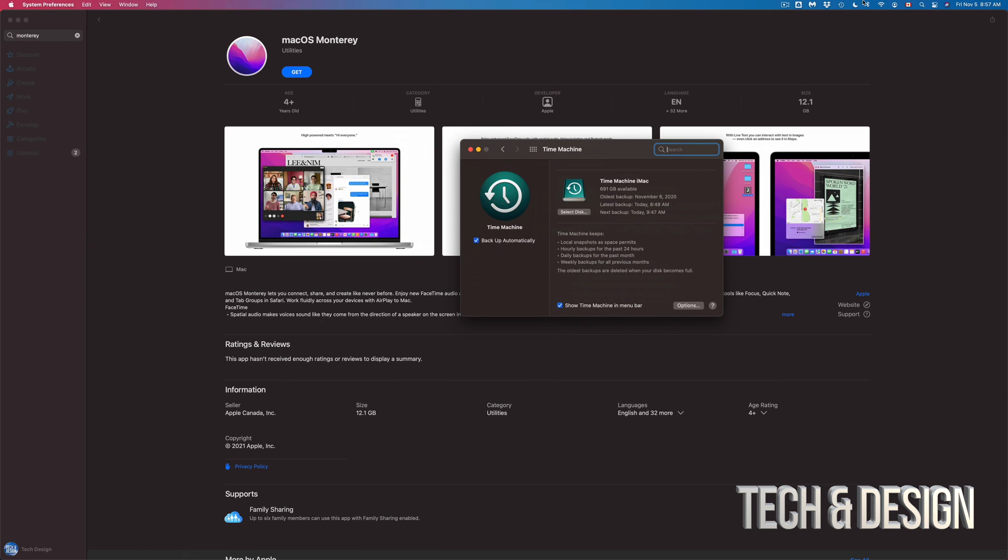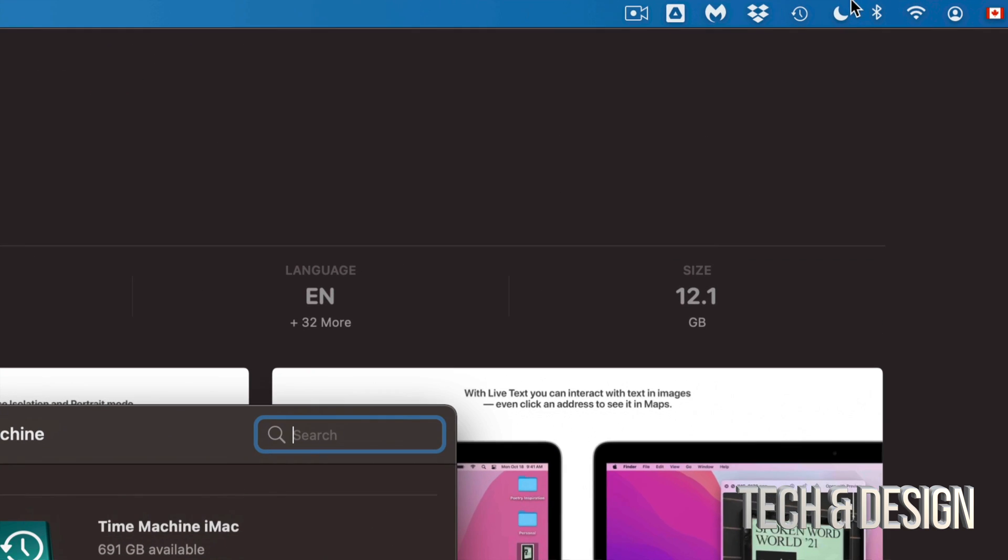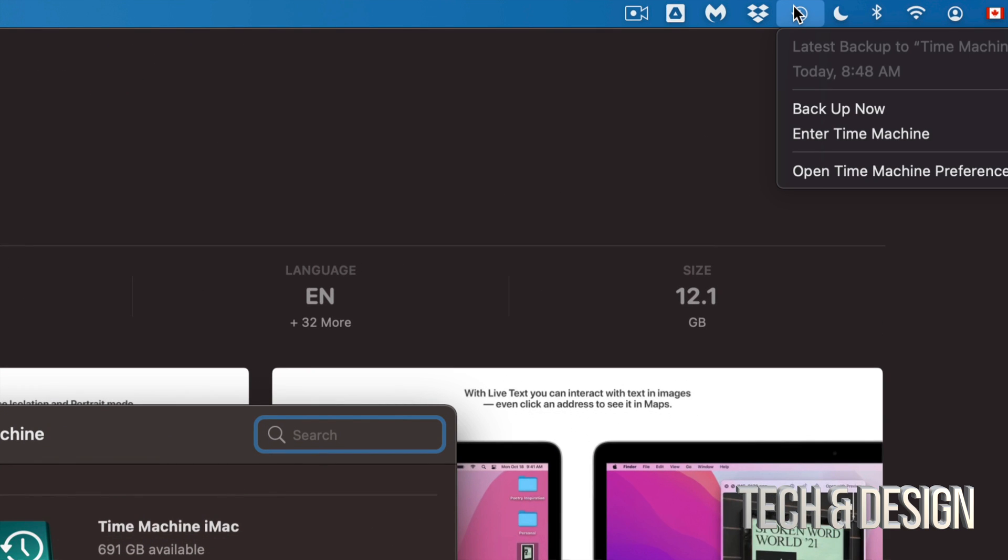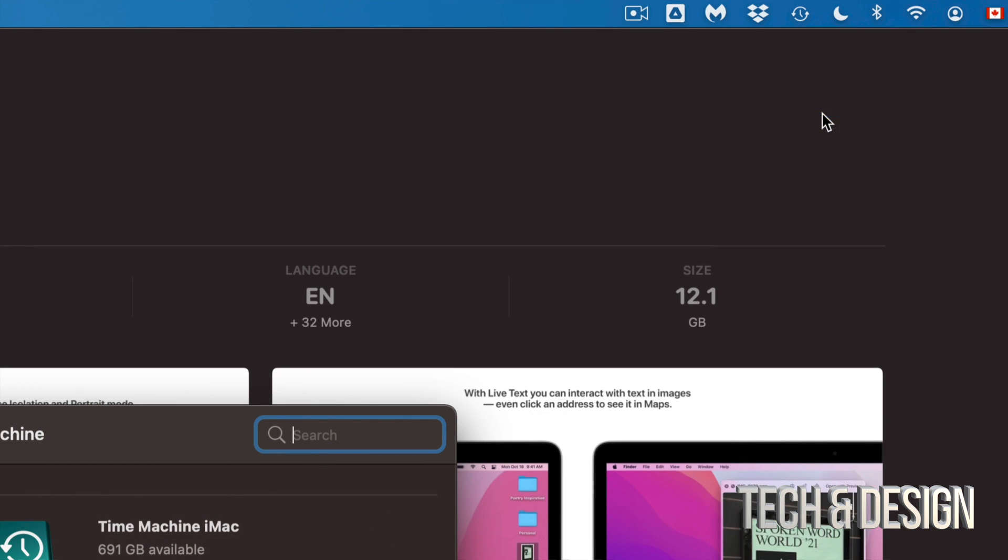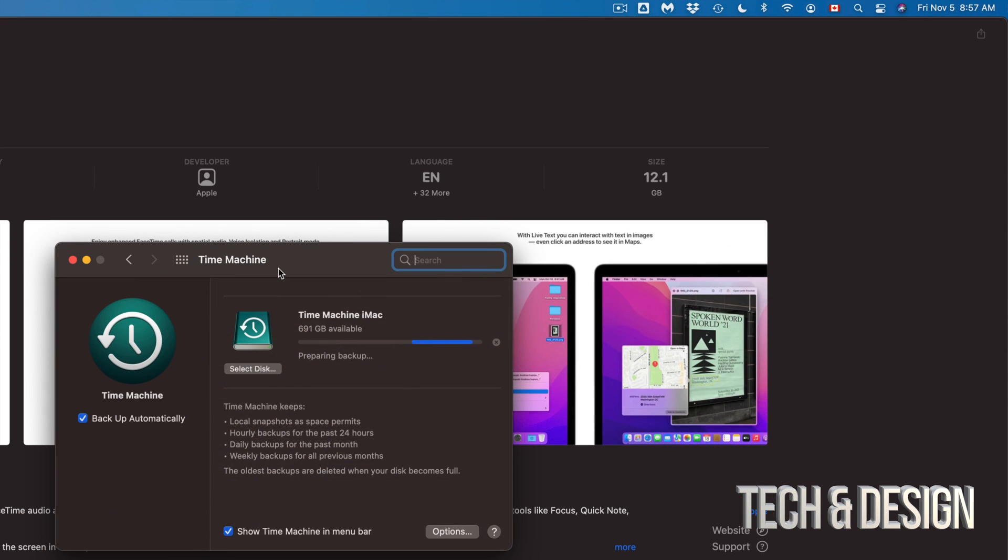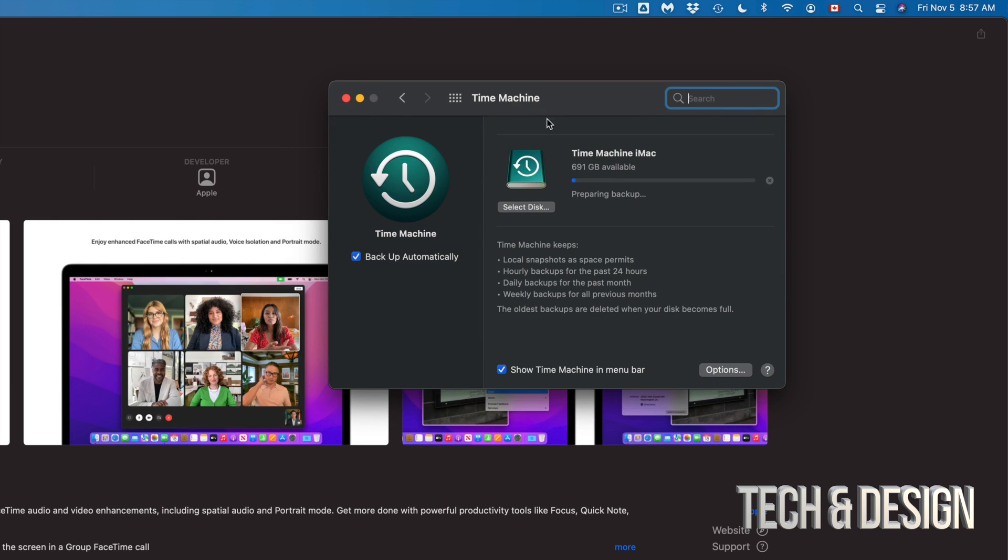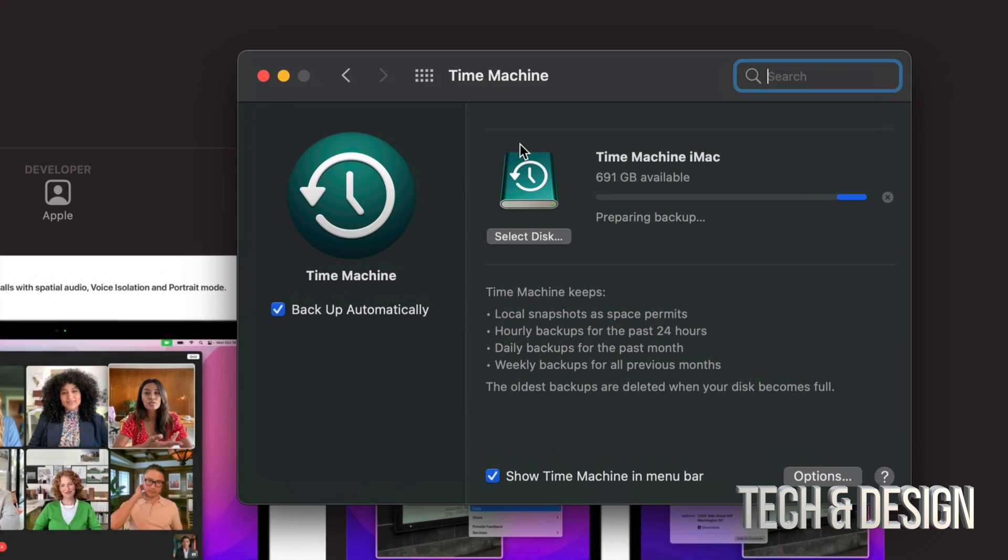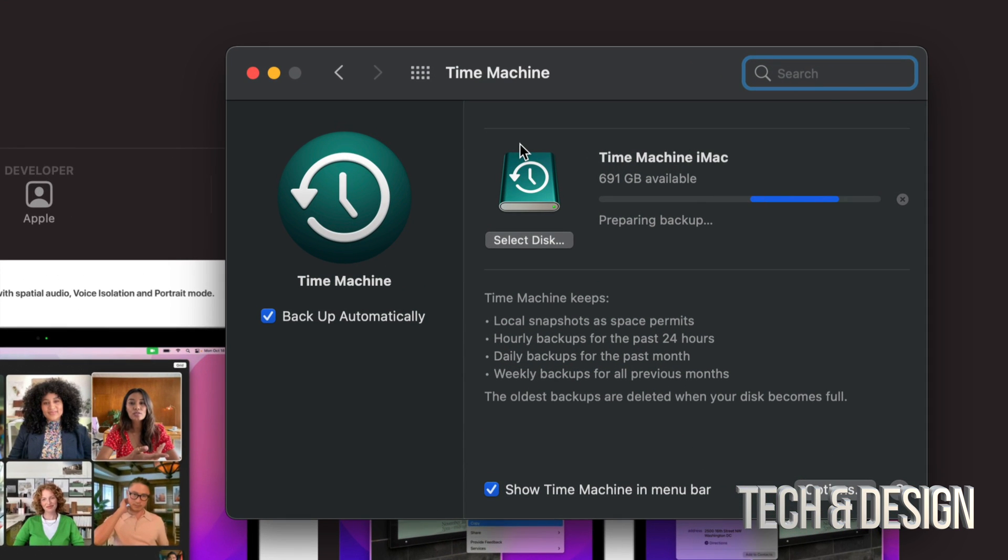So right now what I'm gonna do is just go on the top. I'm gonna click on backup now. And we're gonna make a backup of my Mac before we go on and install this update.